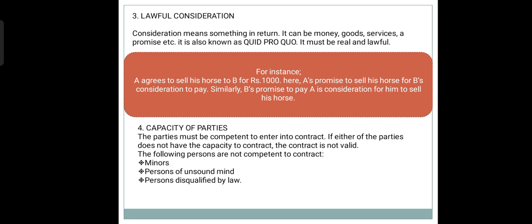Next is Capacity of Parties. The parties must be competent to enter into contract. If either of the parties does not have the capacity to enter into contract, then the contract is not valid. According to Section 11, the following persons are not competent to enter into contract: Minors, Persons of Unsound Mind, and Persons Disqualified by Law.